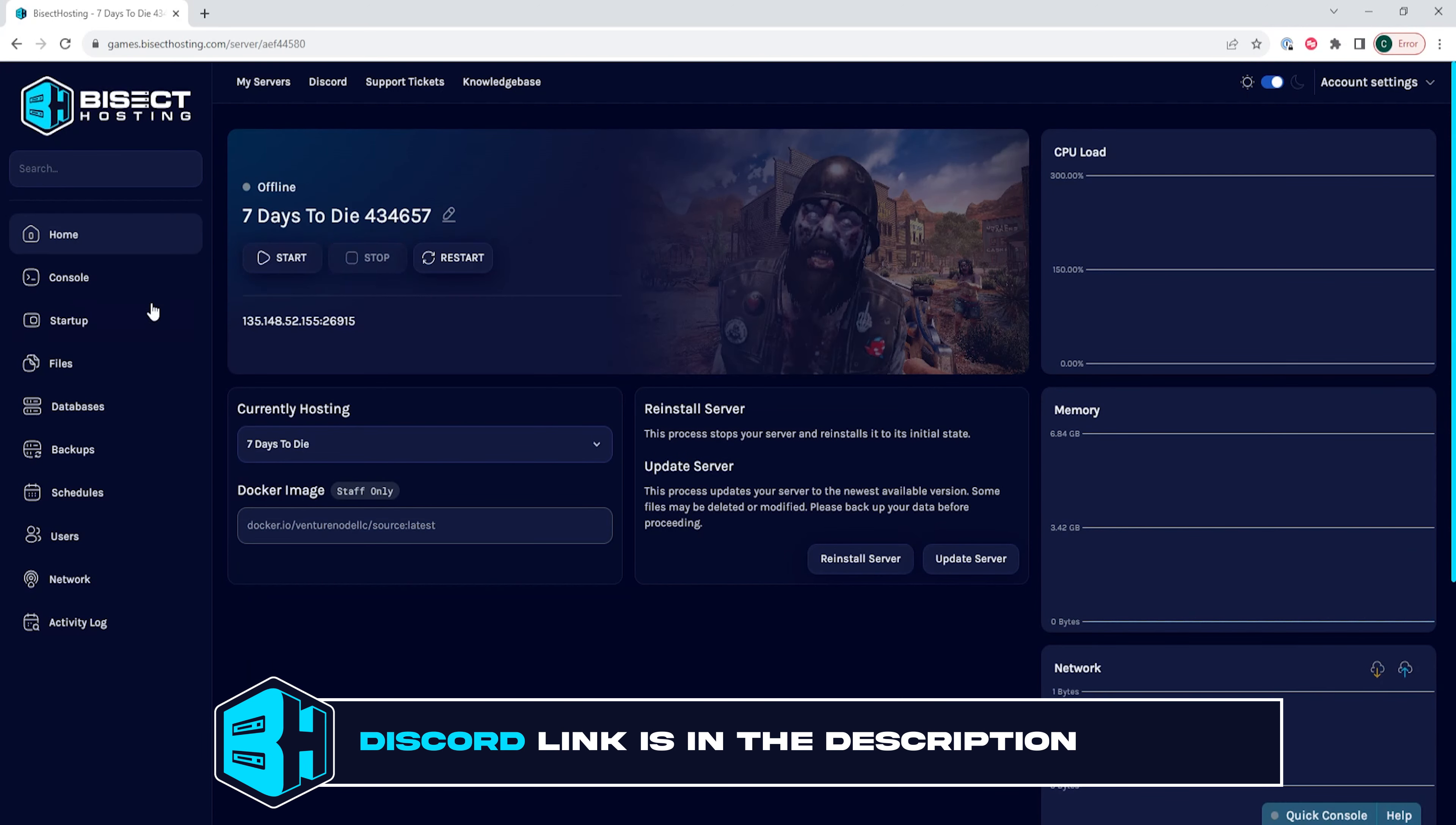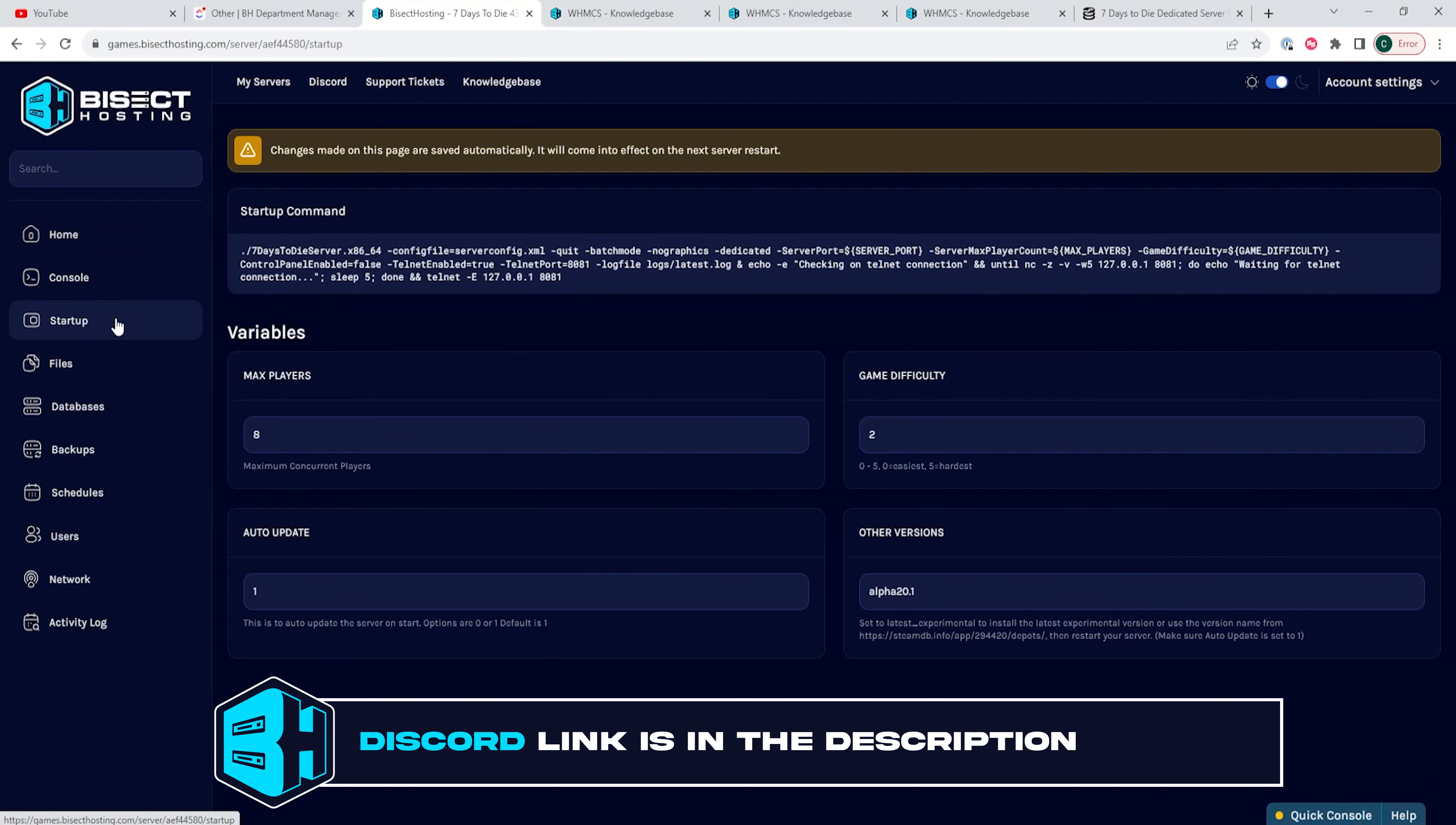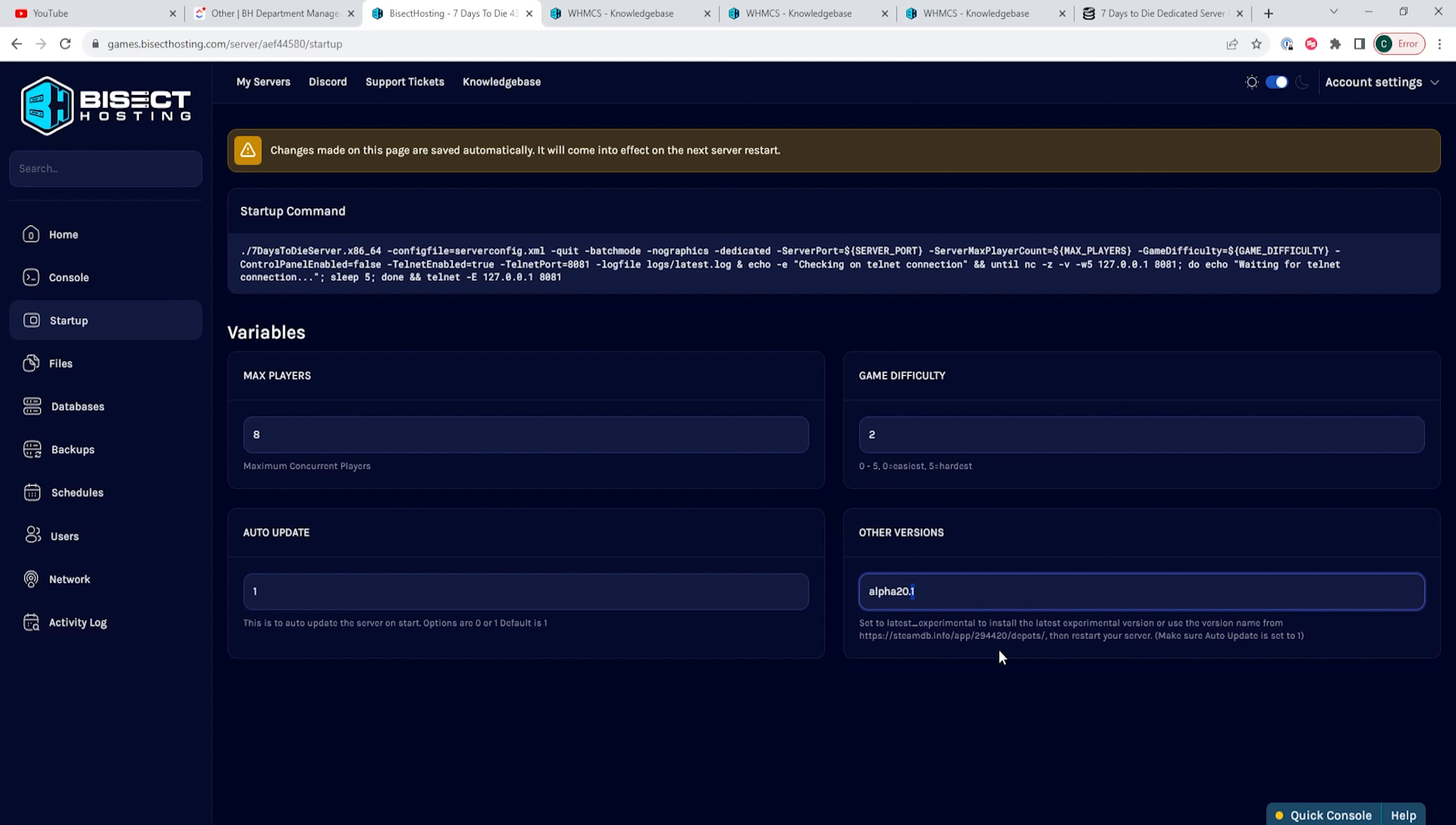We will then go to the Startup tab and on the Other Versions table, we are going to input the desired version. If you need a list of versions, I will have a link in the description with all of the versions you can change this to.